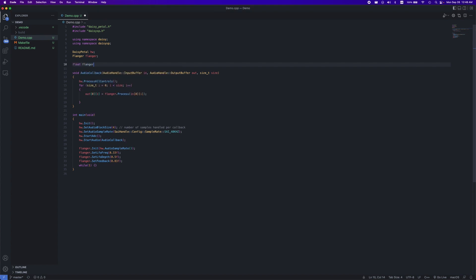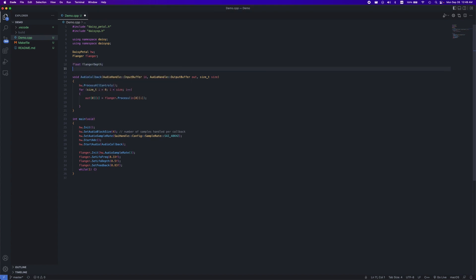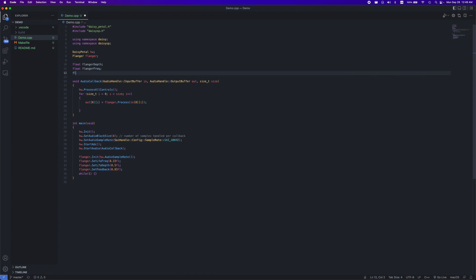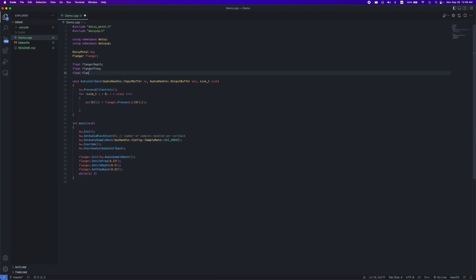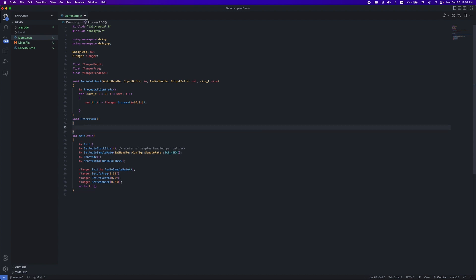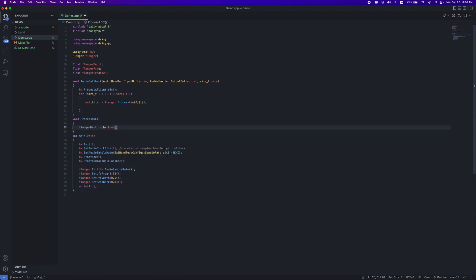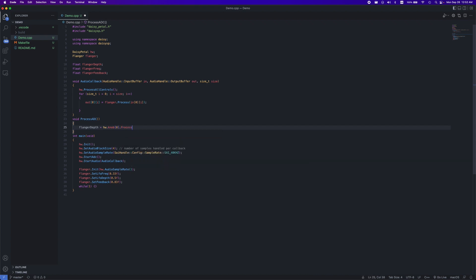First, you'll want to declare some global variables of the parameters you want to change. I'll stick with my flanger effect here and declare variables for the flanger depth, frequency, and feedback. To make our code cleaner, we can put all of our ADC processing in a new function called process ADC. Within it, we can use the knob process function to return the value from our knobs, which is automatically scaled for us between 0 and 1.